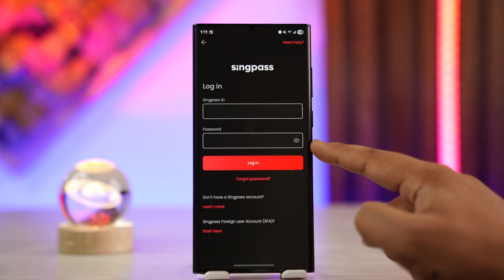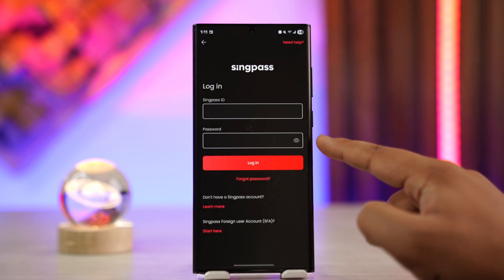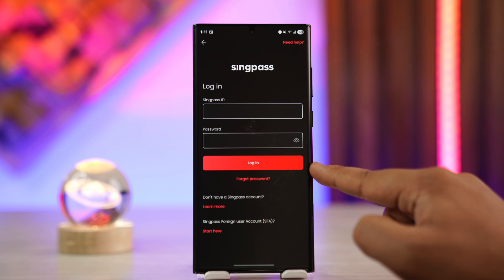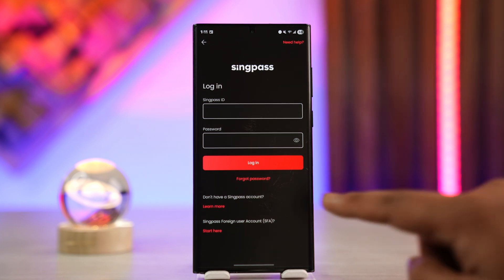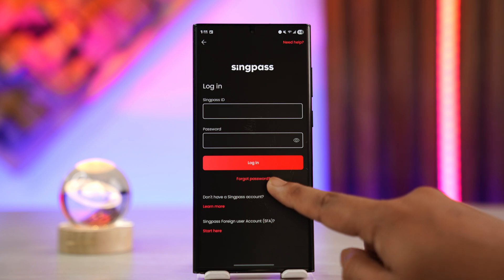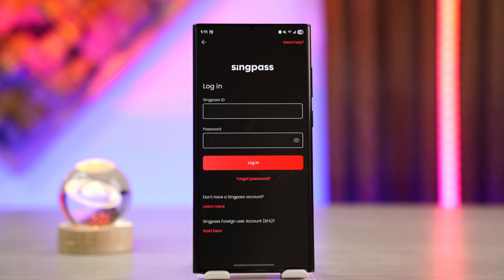All you have to do is type in your SyncPass ID, type in your password, then tap the login button to log in. If you forgot your password, you can tap on the 'Forgot Password' button to reset your account.